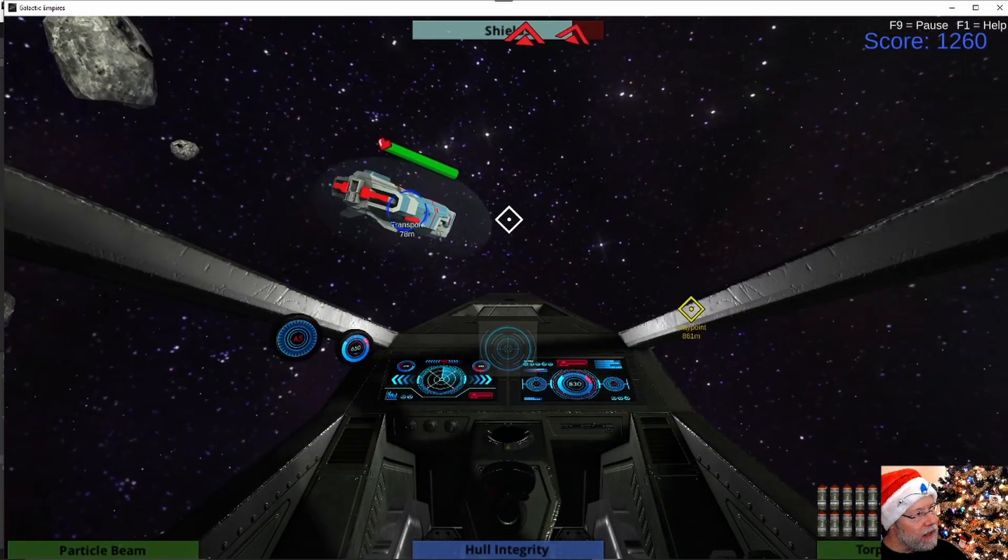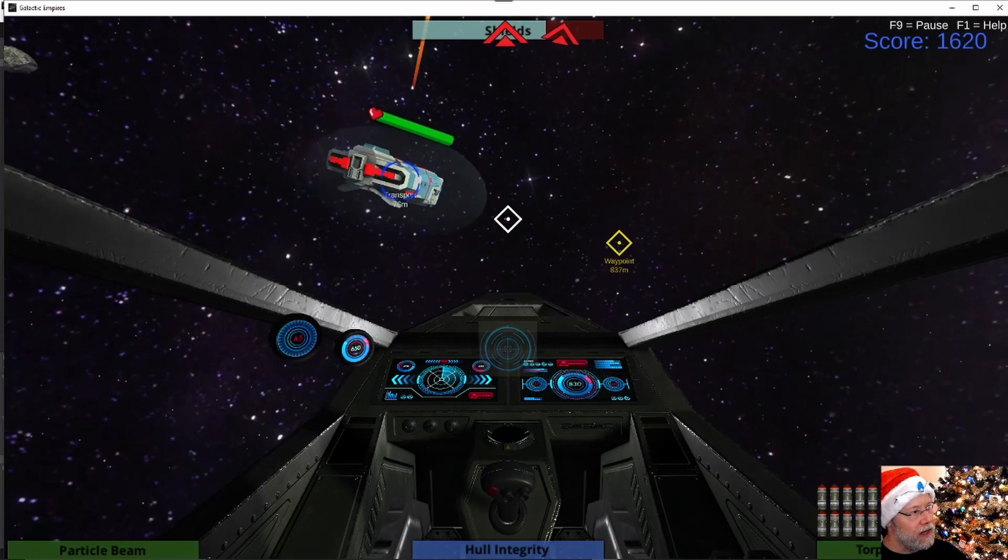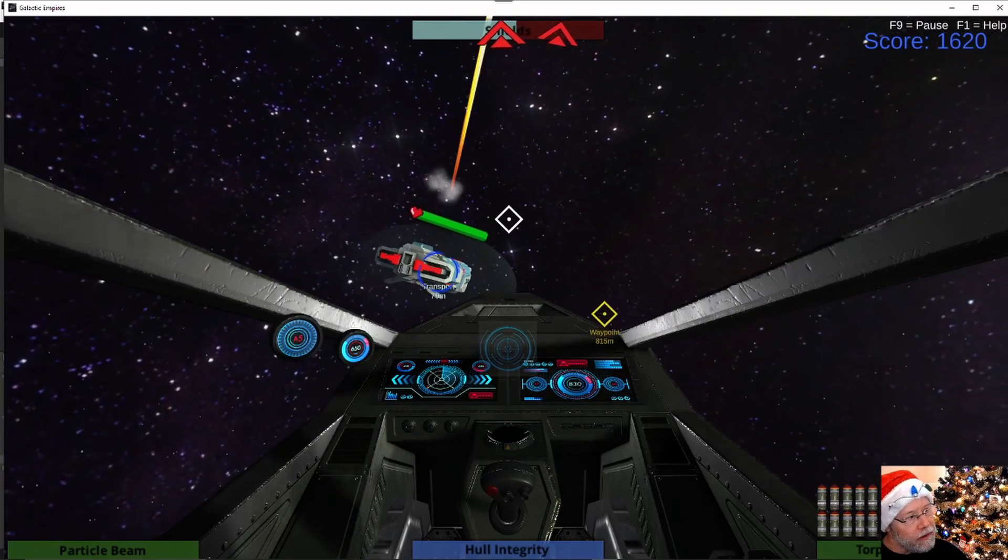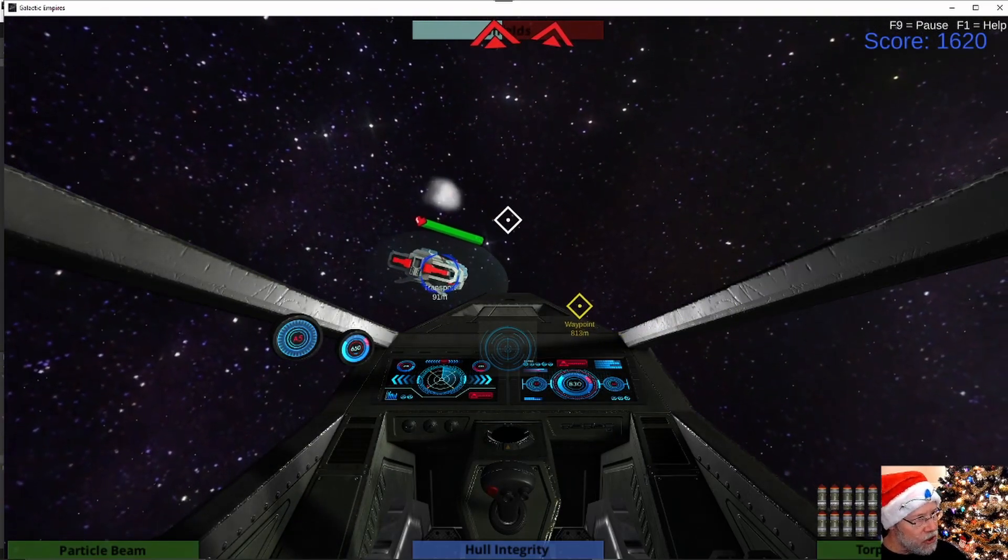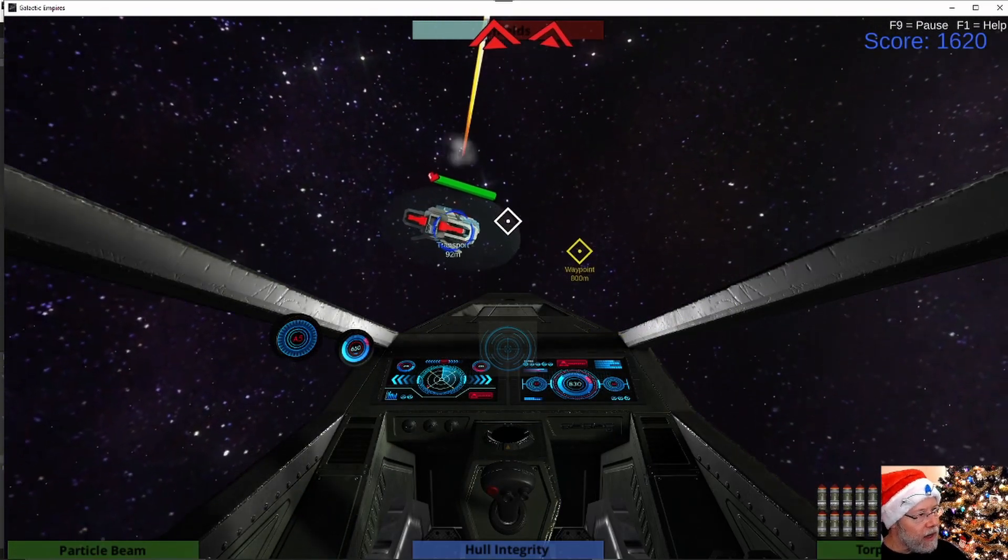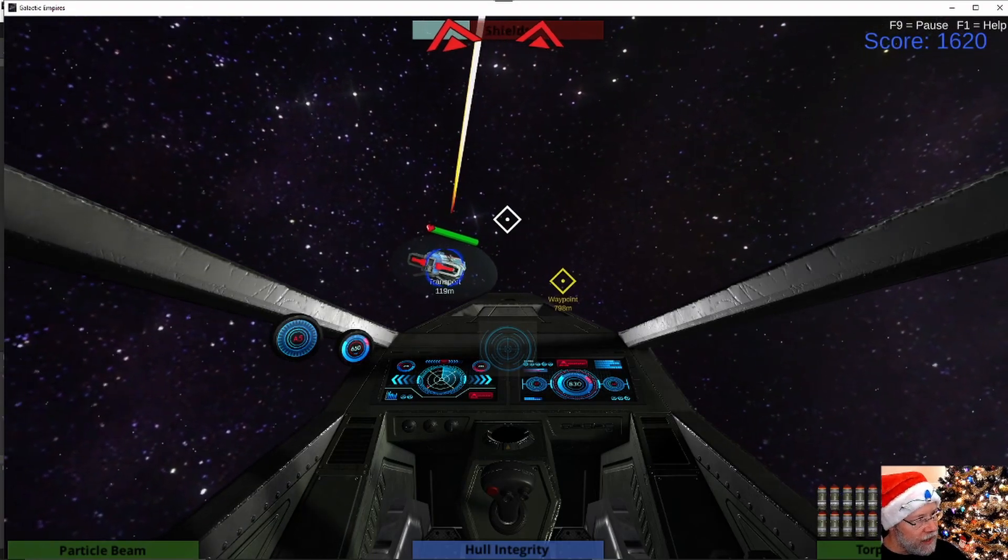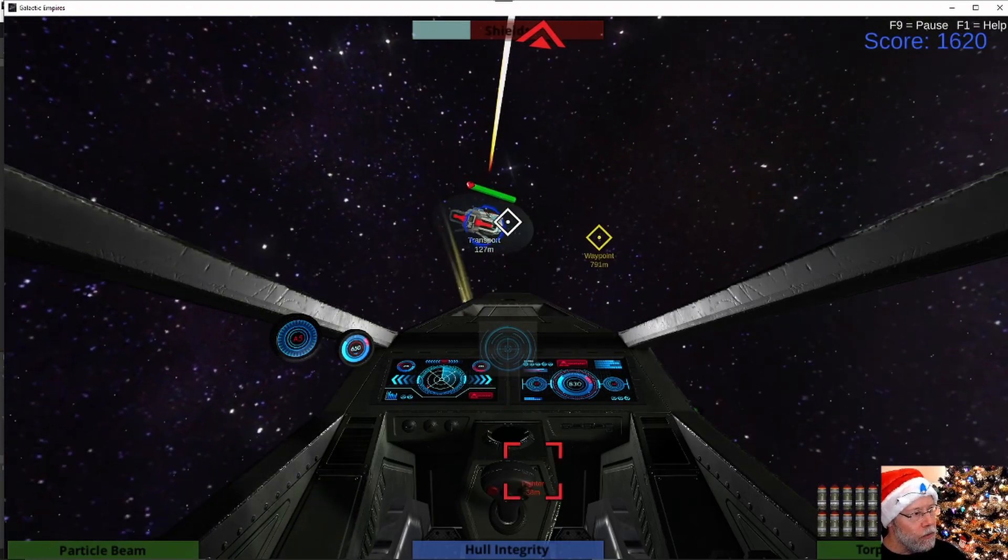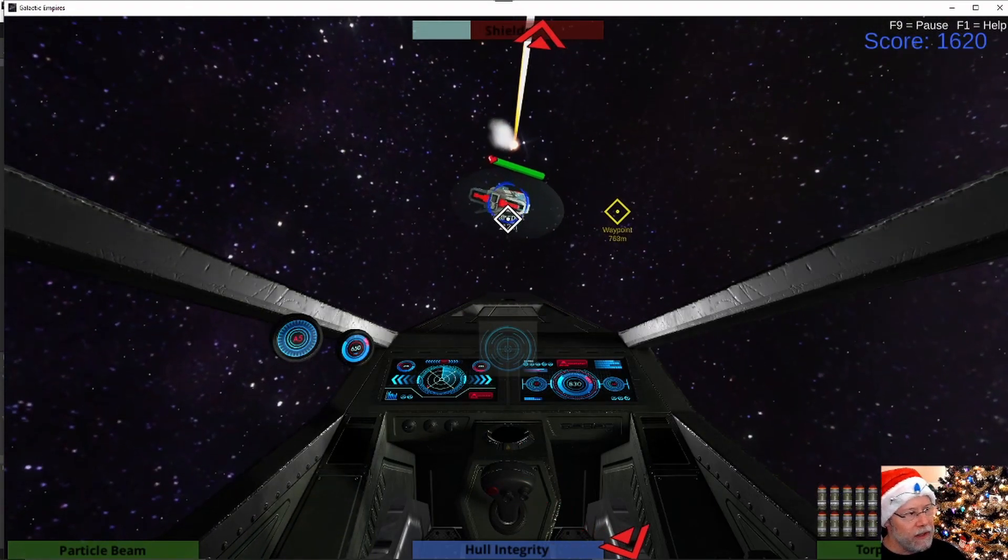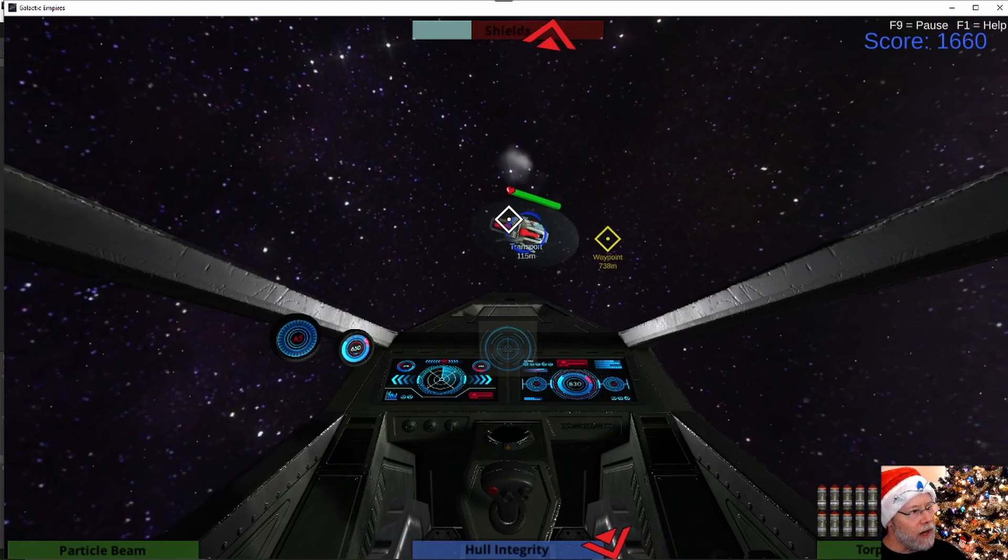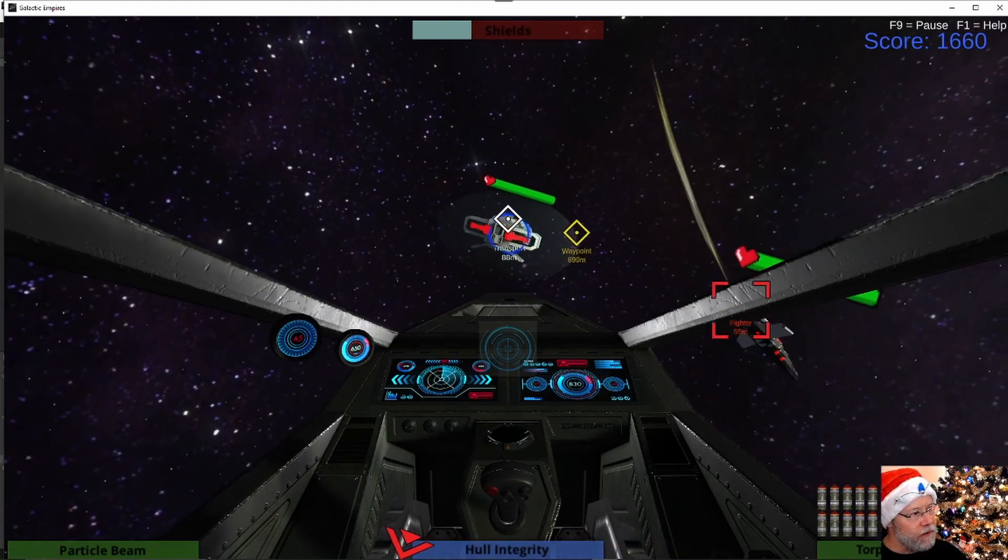And it is a sphere that has a sphere collider that's set to is trigger, and it has a rigid body that is set to kinematic. So it will not interact with physics.